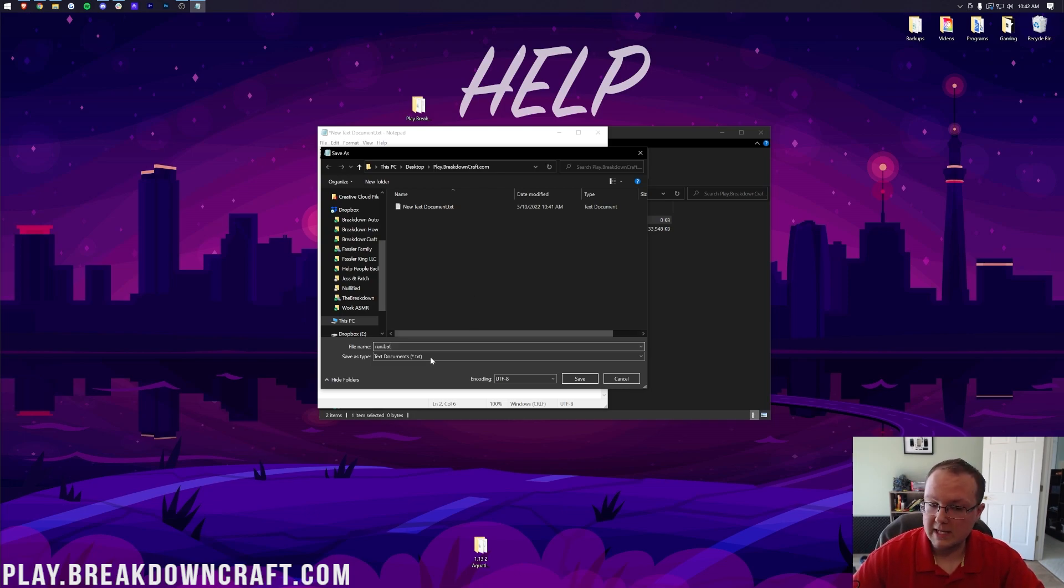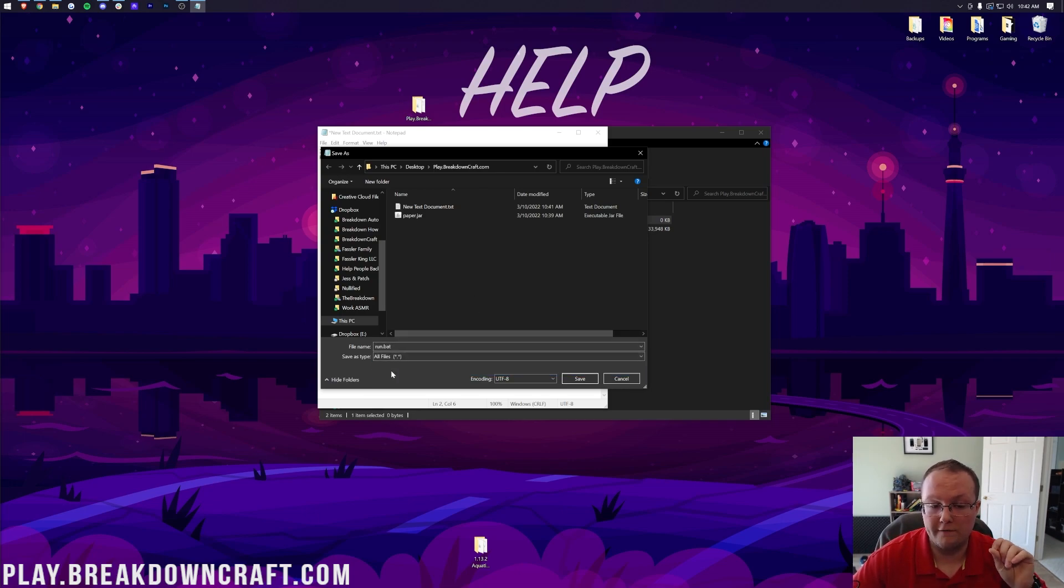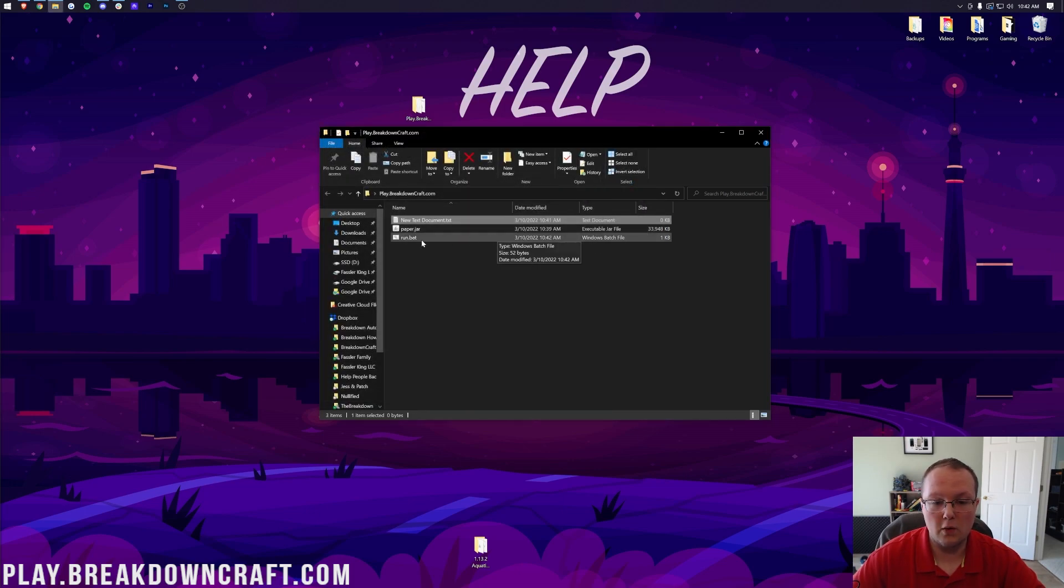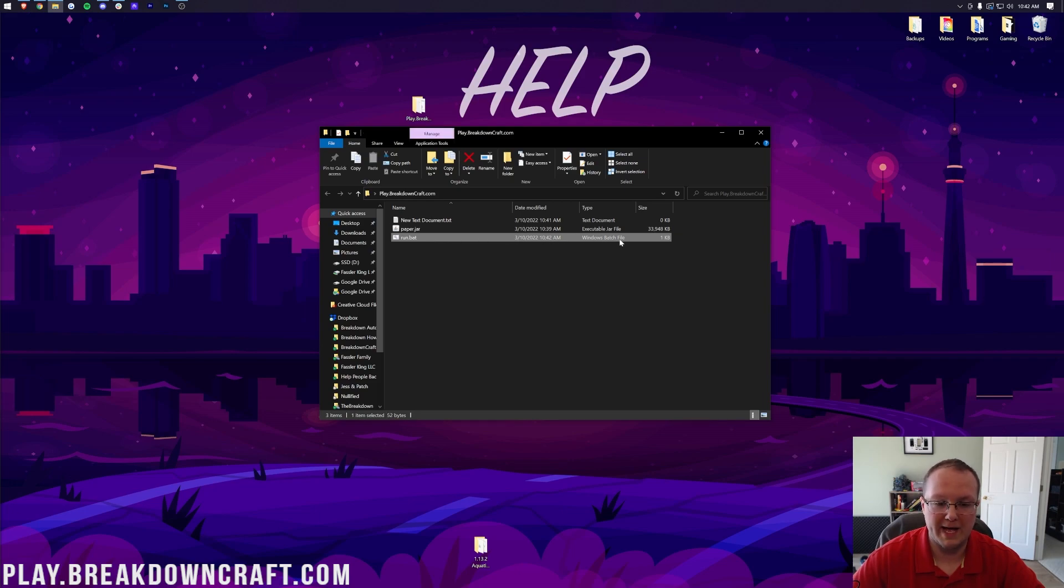We're going to go ahead and paste over here the 2 gigabyte option, and now we can go ahead and click File and Save As. That's going to open up this menu here. We're going to name this Run.BAT. Then, don't click Save yet. You want to make sure the Save Type is All Files. So File Name, Run.BAT, Save Type As, All Files, click Save, and now we have this new Run.BAT file that the type should be a Windows batch file.